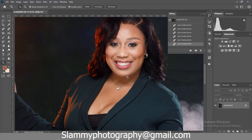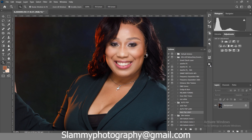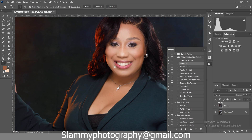Hey guys, in this very short video I would like to show you how easy it has become to edit your images in Photoshop with just one click of the AutoFix action. Just click on play and voila — this is the result you get. Here was the before and here is the after.